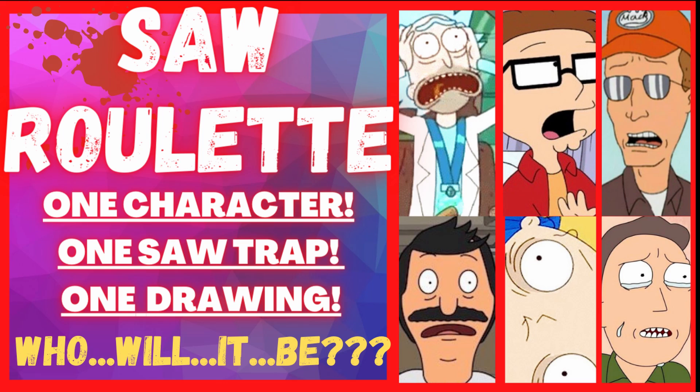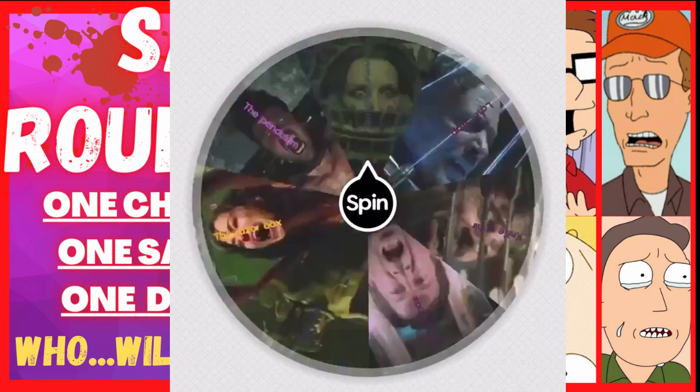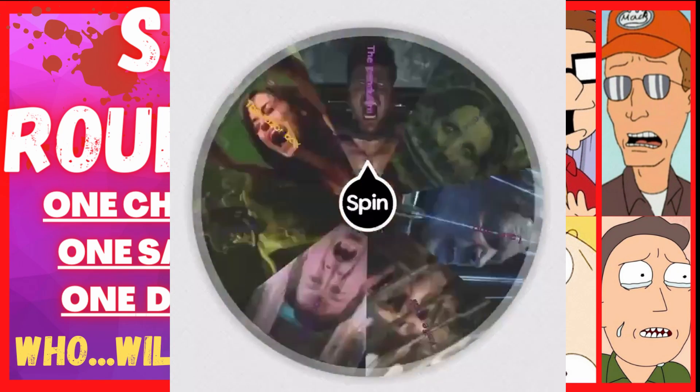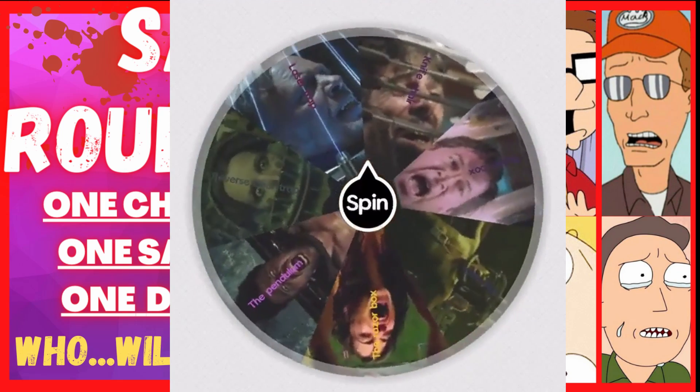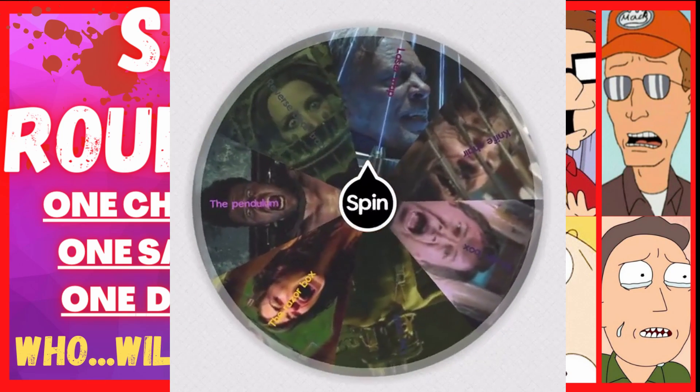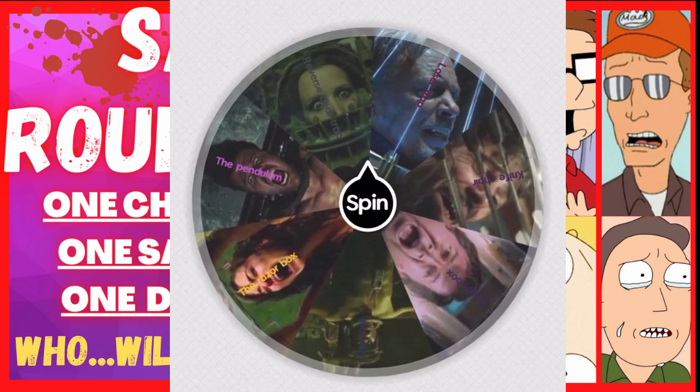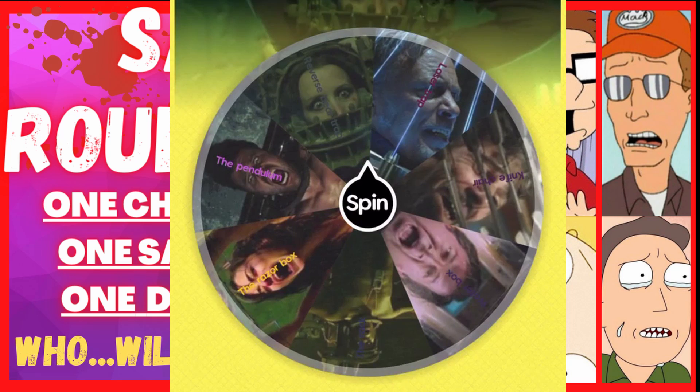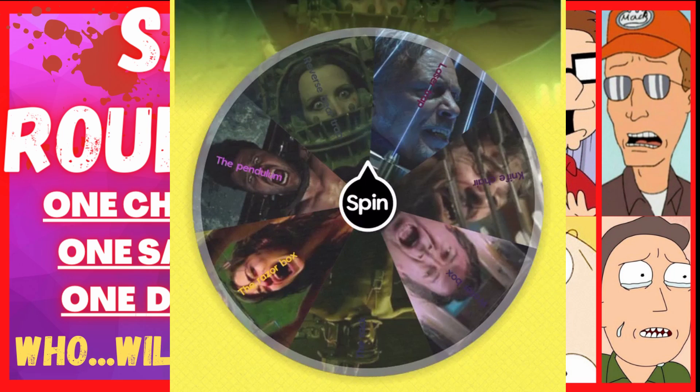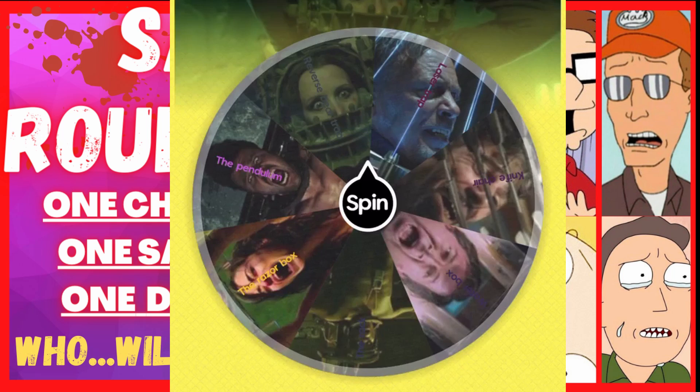All right, first wheel, let's go. And it looks like it's the reverse bear trap. All right, I have never drawn this trap. I've actually never drawn any of these traps, which is why I chose them. This is going to be fun.